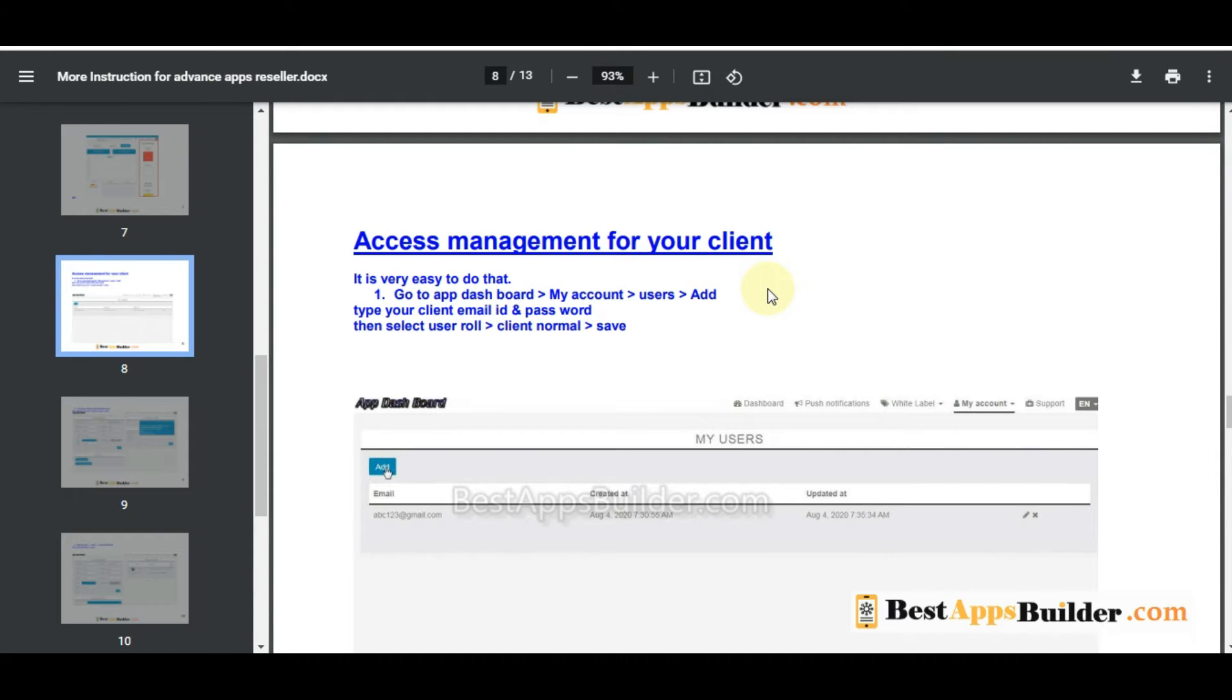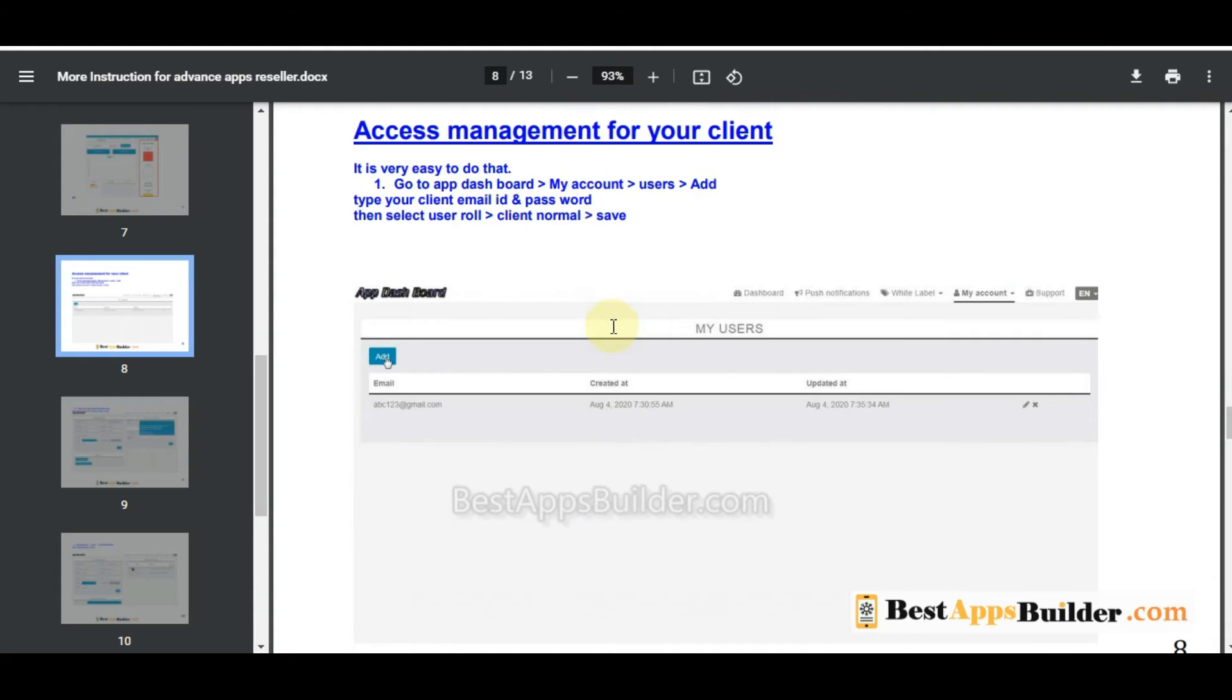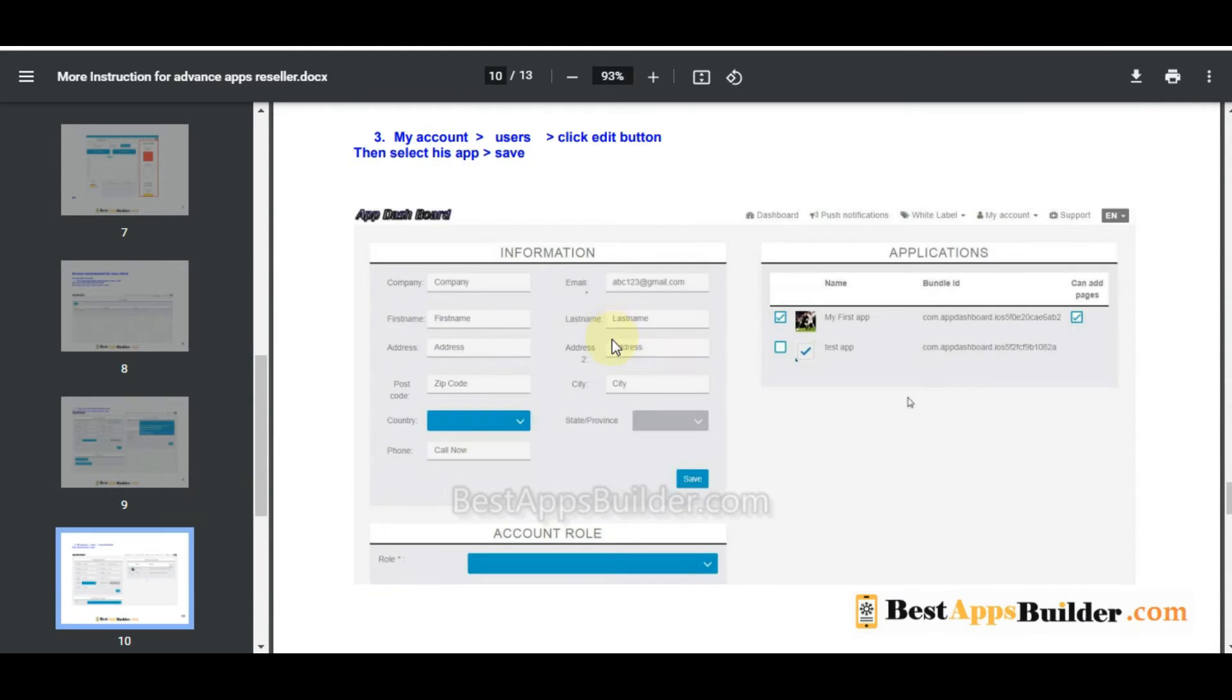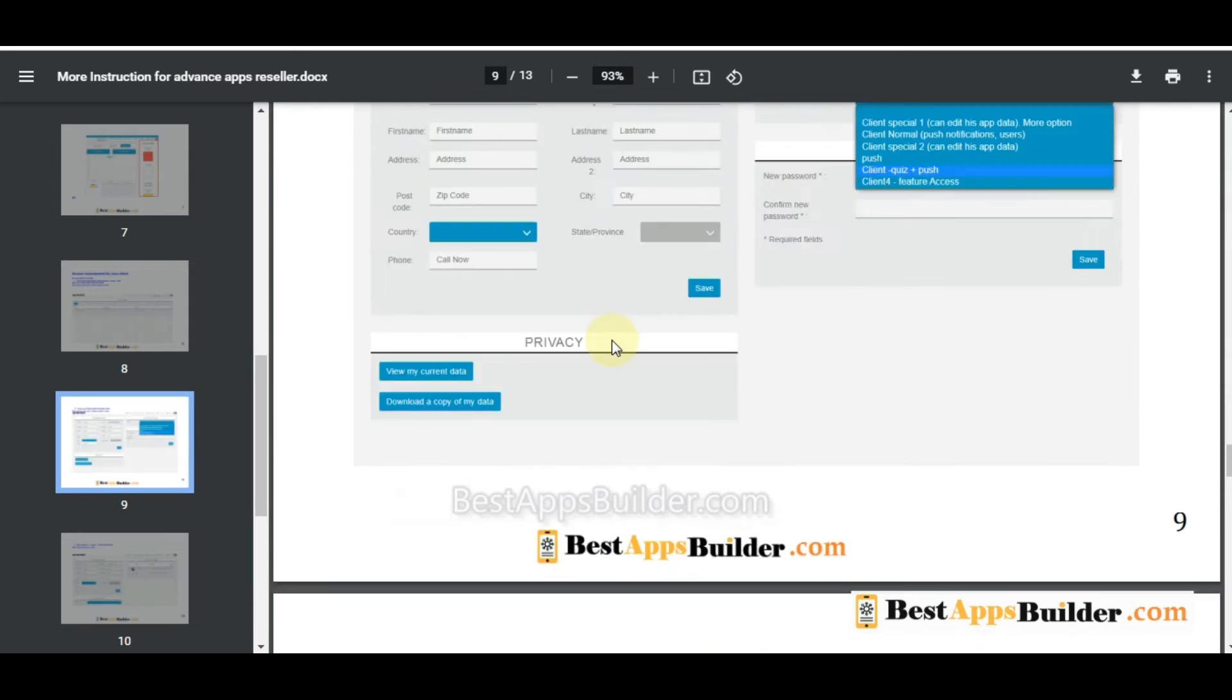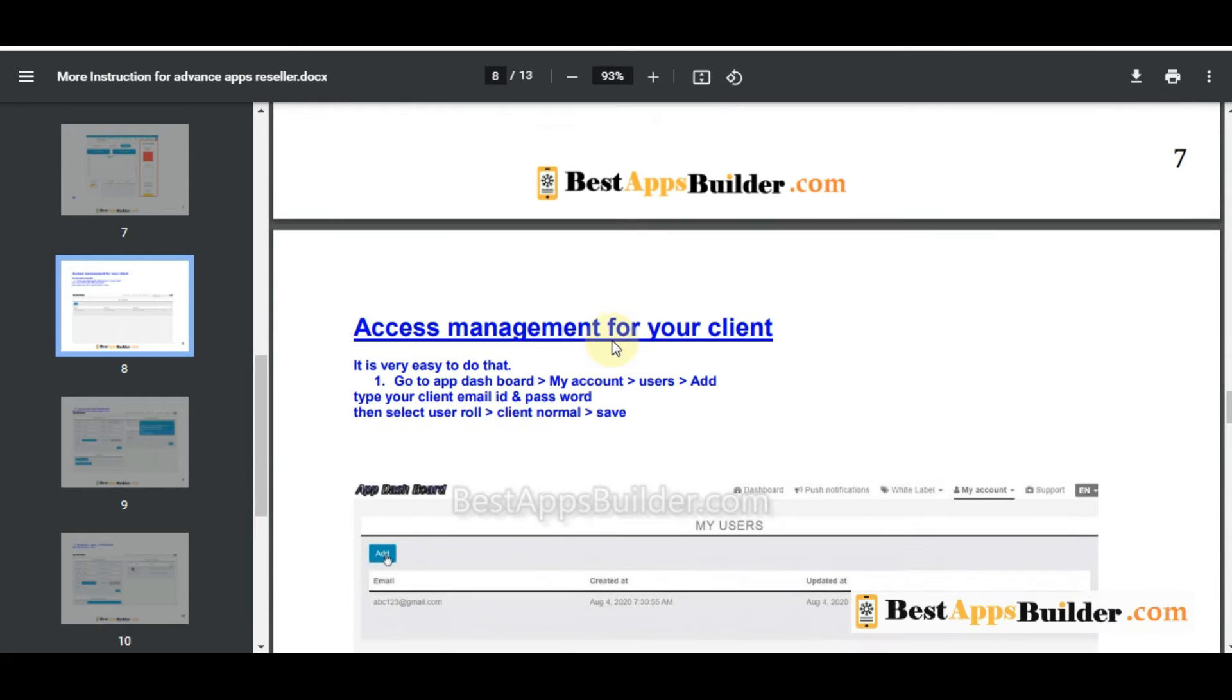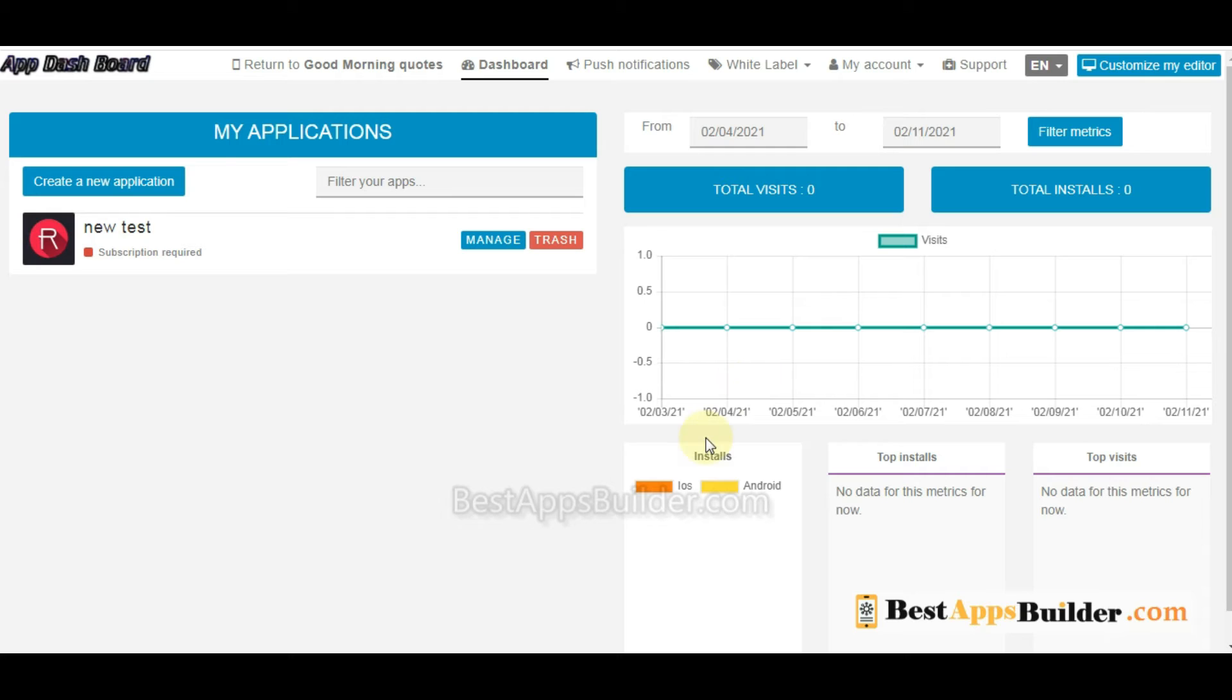You can see it under page 8, access management for your client. We will see how to do this. You can find out detail here. First, you go to your app dashboard and create your application for your client.